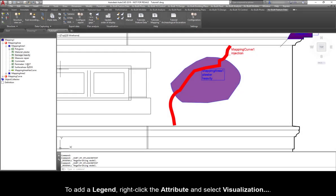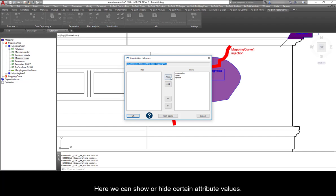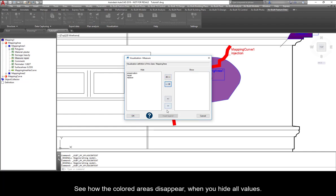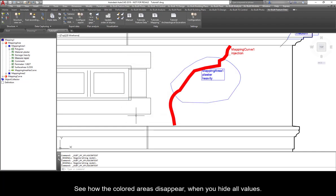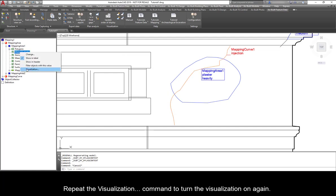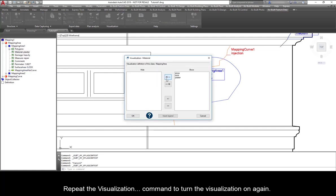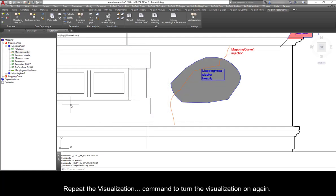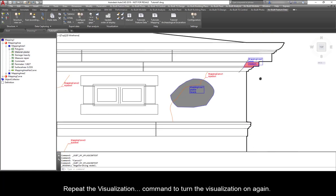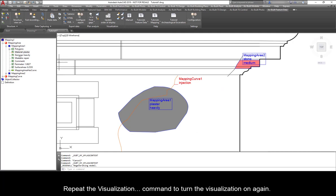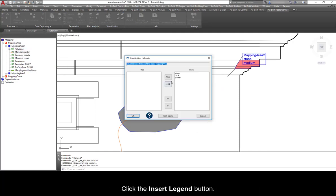To add a legend, right-click the attribute and select Visualization. Here, we can show or hide certain attribute values. See how the colored areas disappear when you hide all values. Repeat the Visualization command to turn the visualization on again. Click the Insert Legend button.